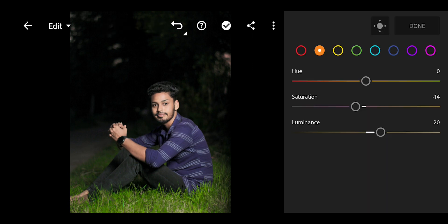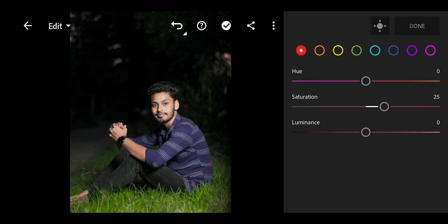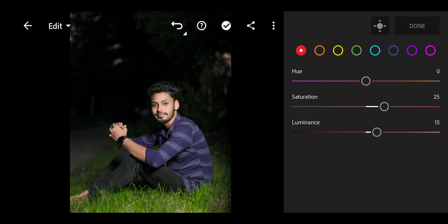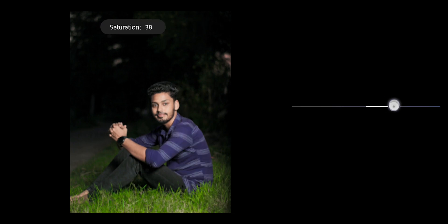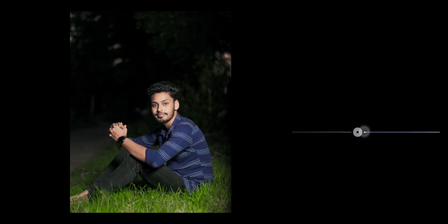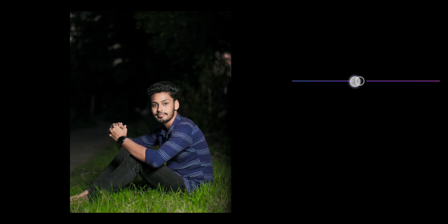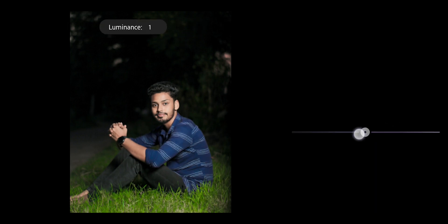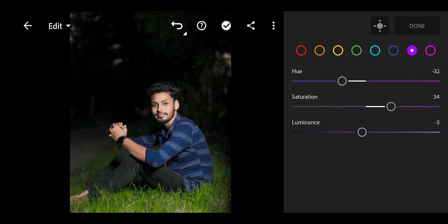For the HSL panel: Red saturation at 25, then adjusting luminance. Then Blue — adjusting shutter color. And done.